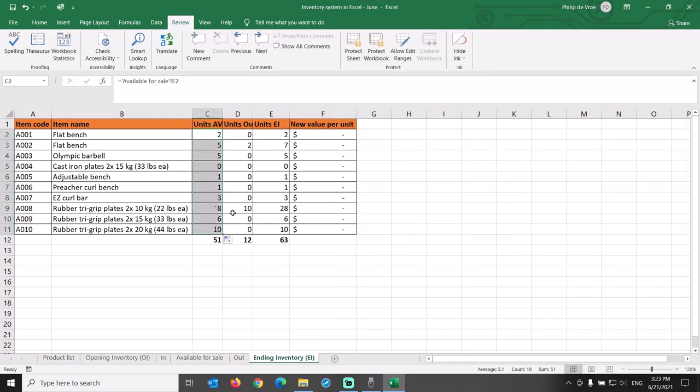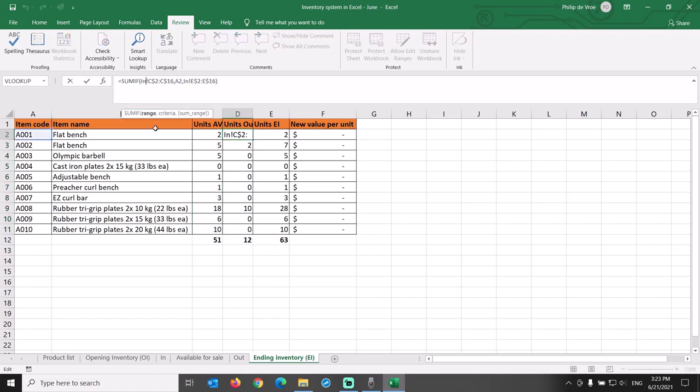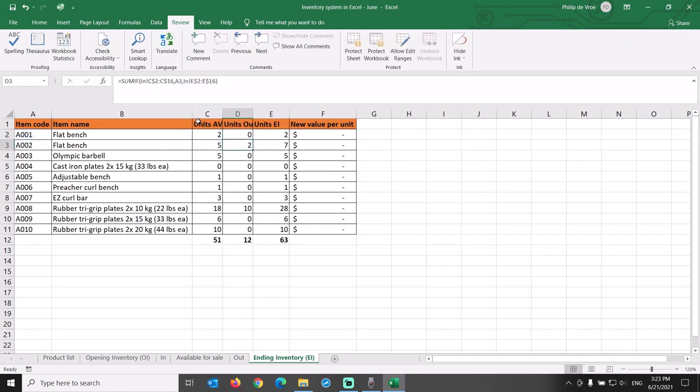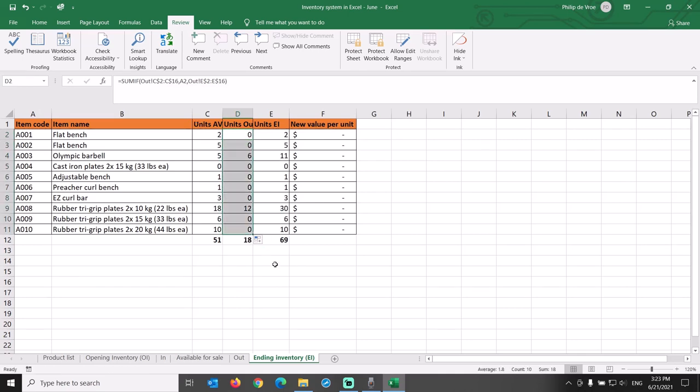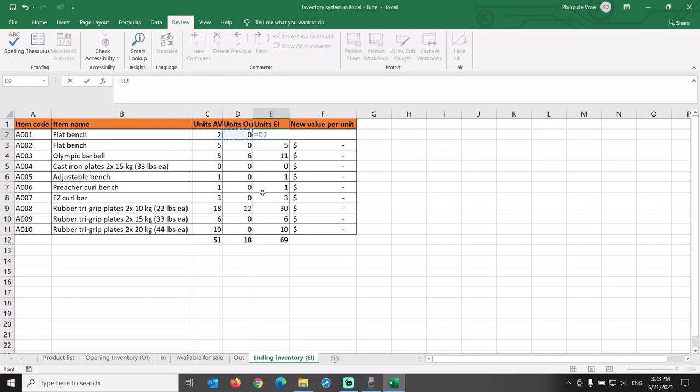We change the link for the units out column from the in tab to the out tab. Just replace the formula references to the in tab with references to the out tab in both the range and the sum range. 18 units. Units in ending inventory equals units available for sale minus units out.